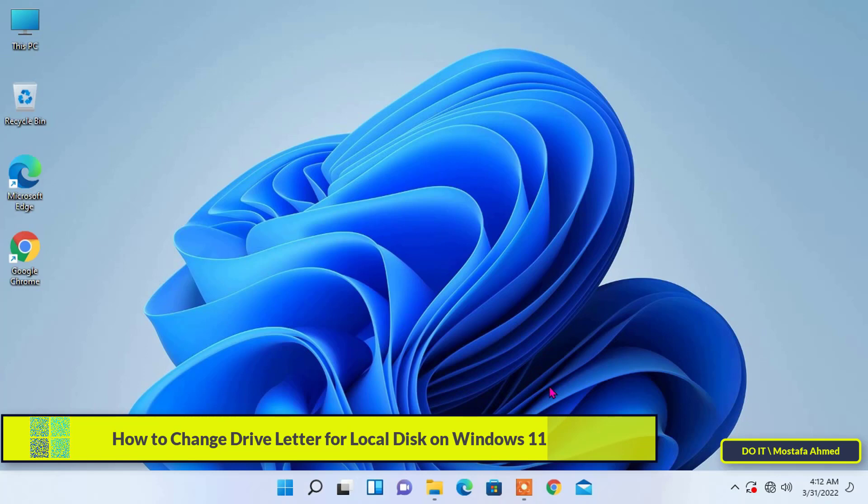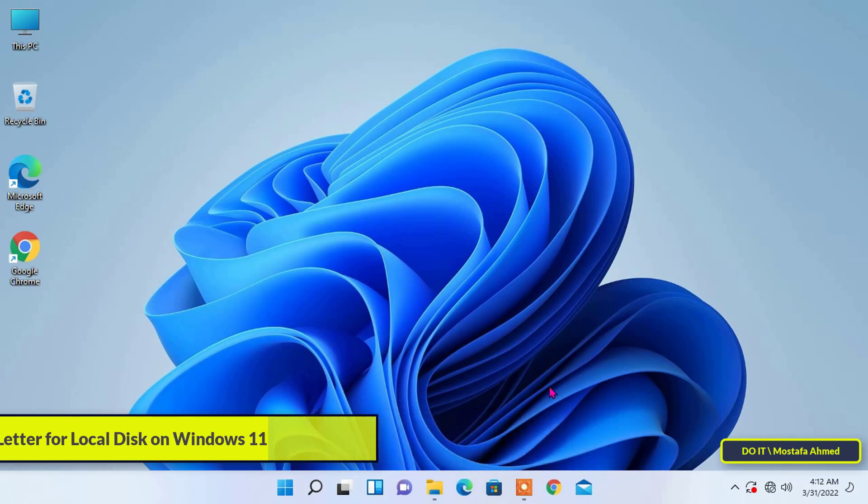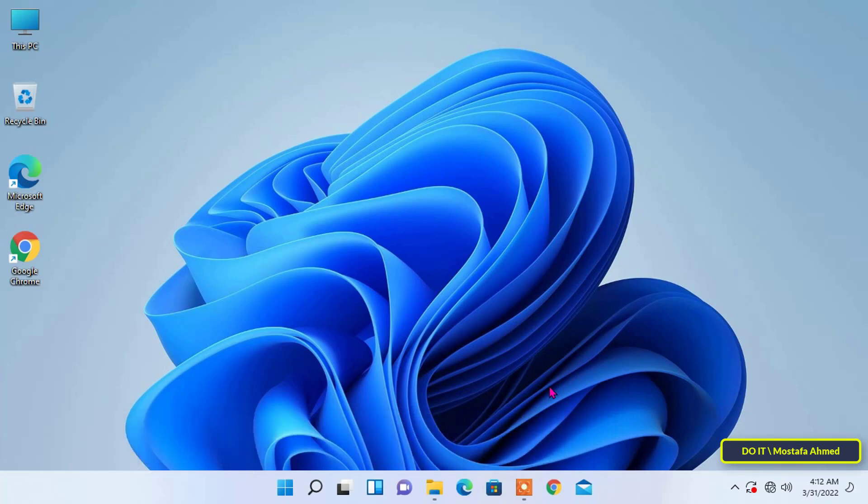Windows 11 automatically assigns a drive letter to your hard drives and external drives. Still, to personalize your PC, you can give a specific drive letter according to your choice.